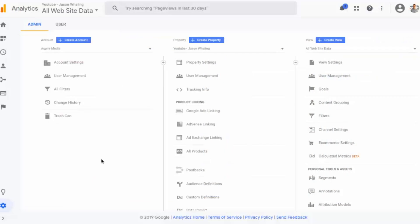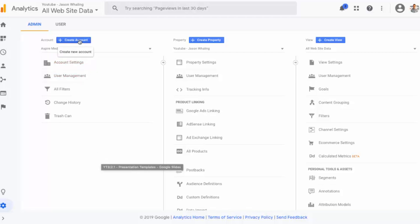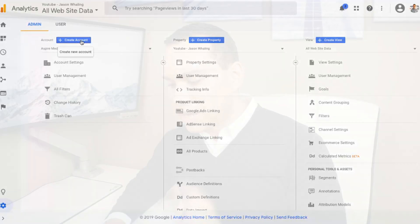You'll get to a page that looks something like this, where you'll be able to set up your account and web properties and different views. In this particular instance, I'm going to assume that you already have an account. All you have to do is click this blue plus button and you'll create the account. Your account is kind of like your company, so all of your web properties will go inside your account.